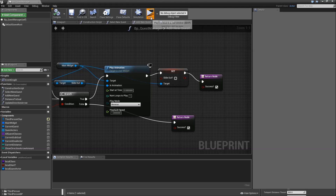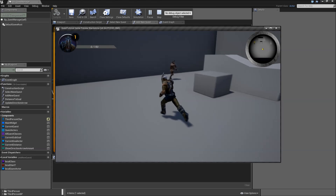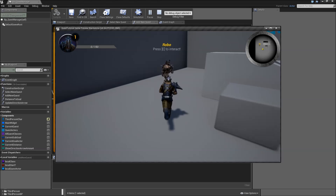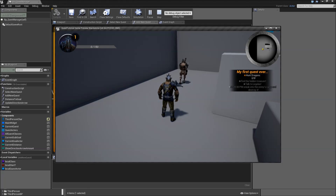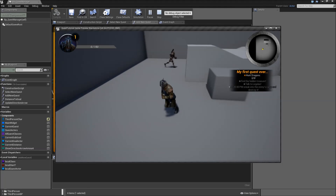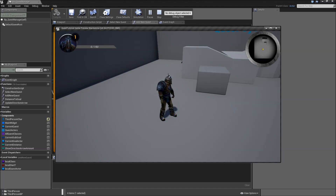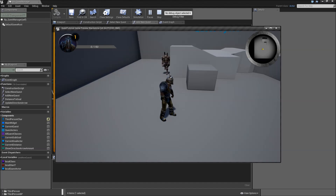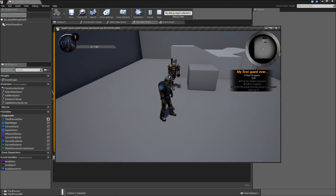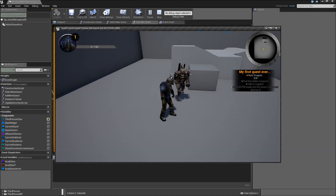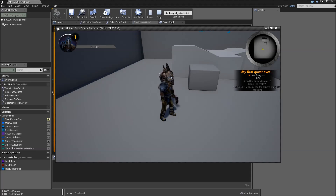Let's hit play. Let's get the quest from our NPC — press E. You can see it slides in. If we hit B, it slides out. And if we hit B again, it slides in — just how we want it to work.